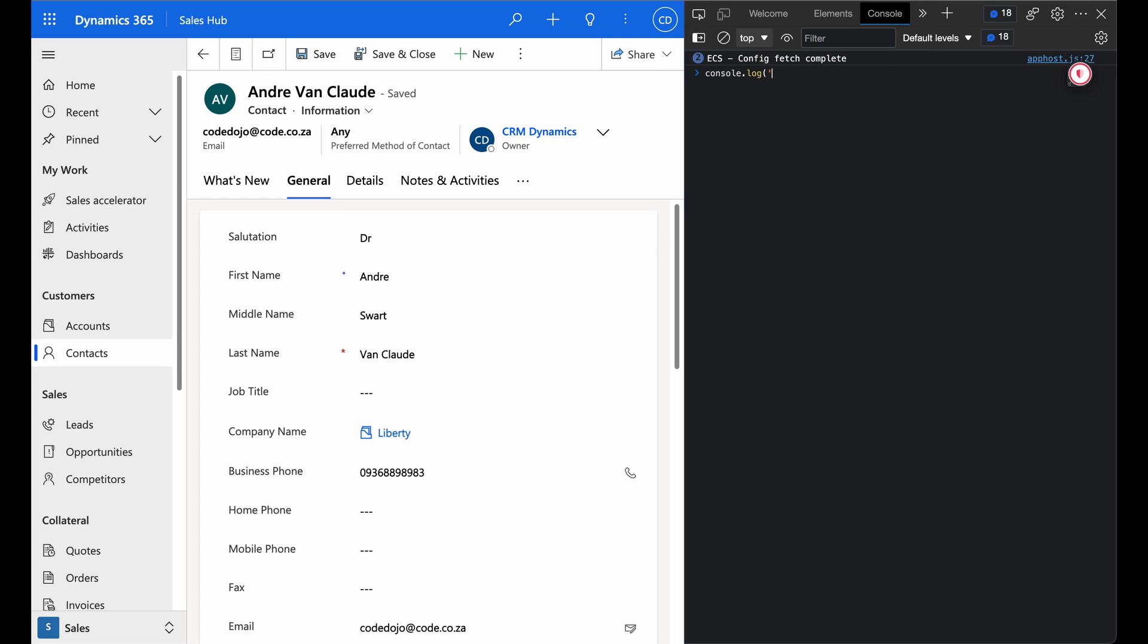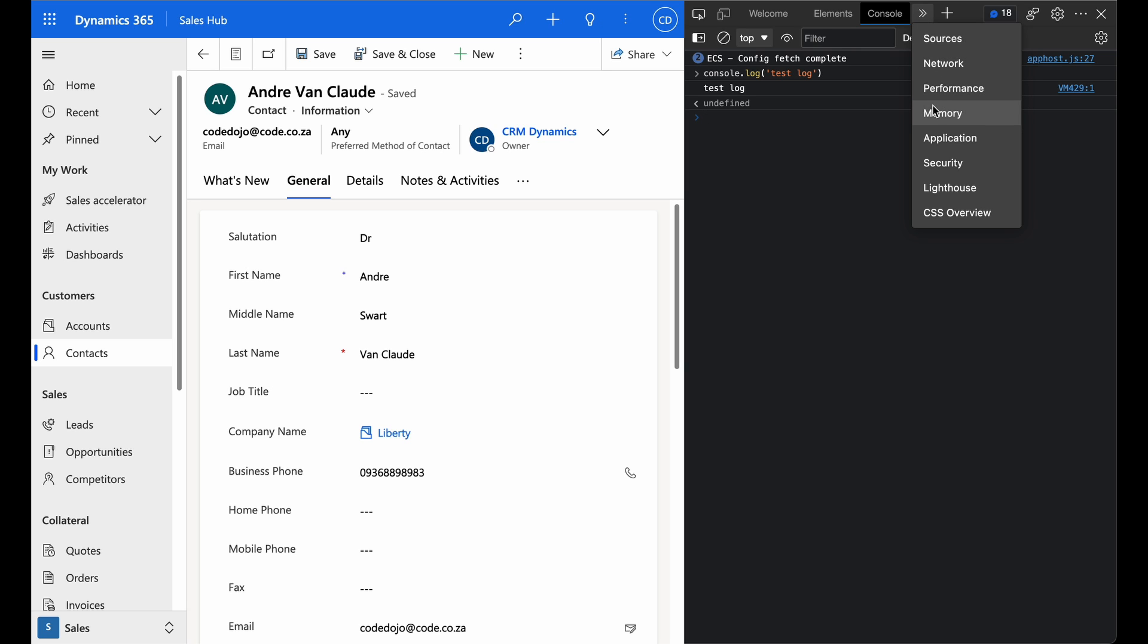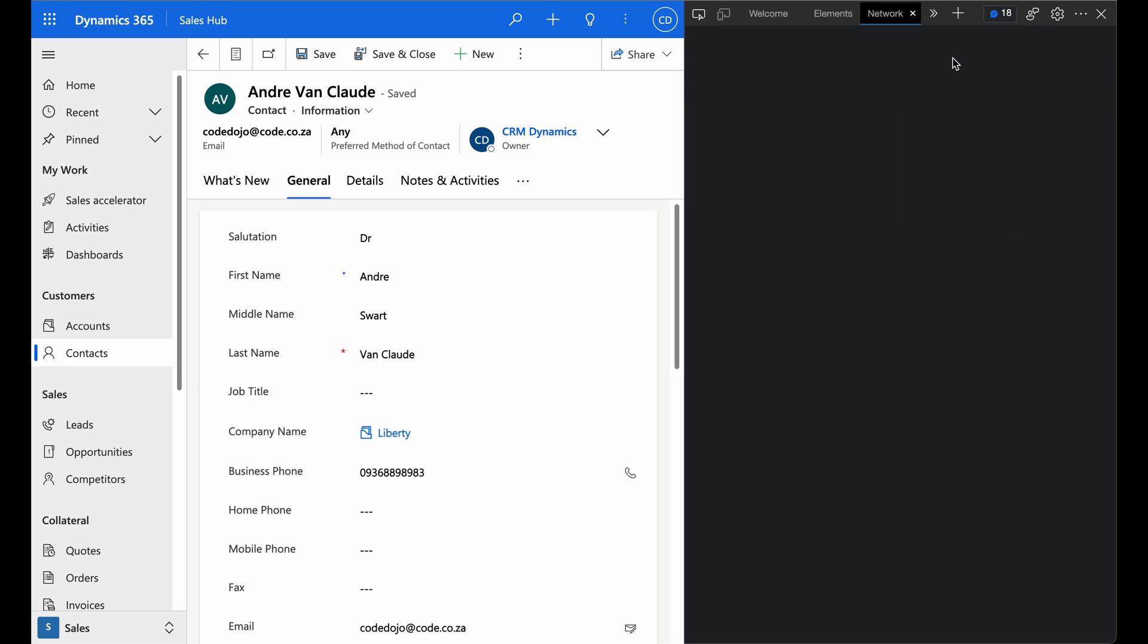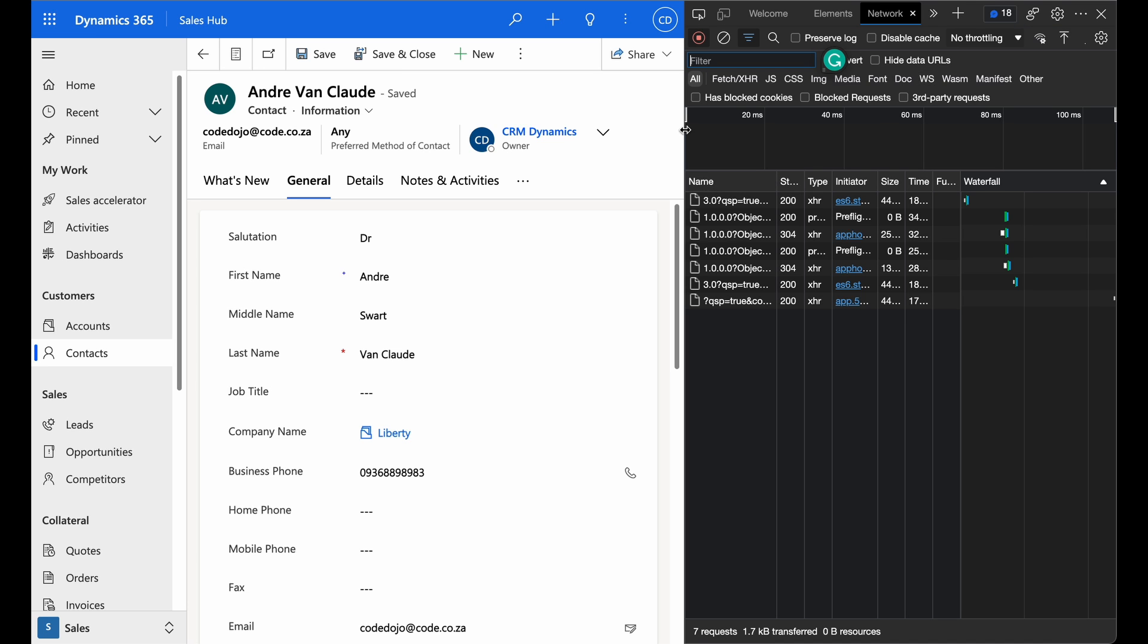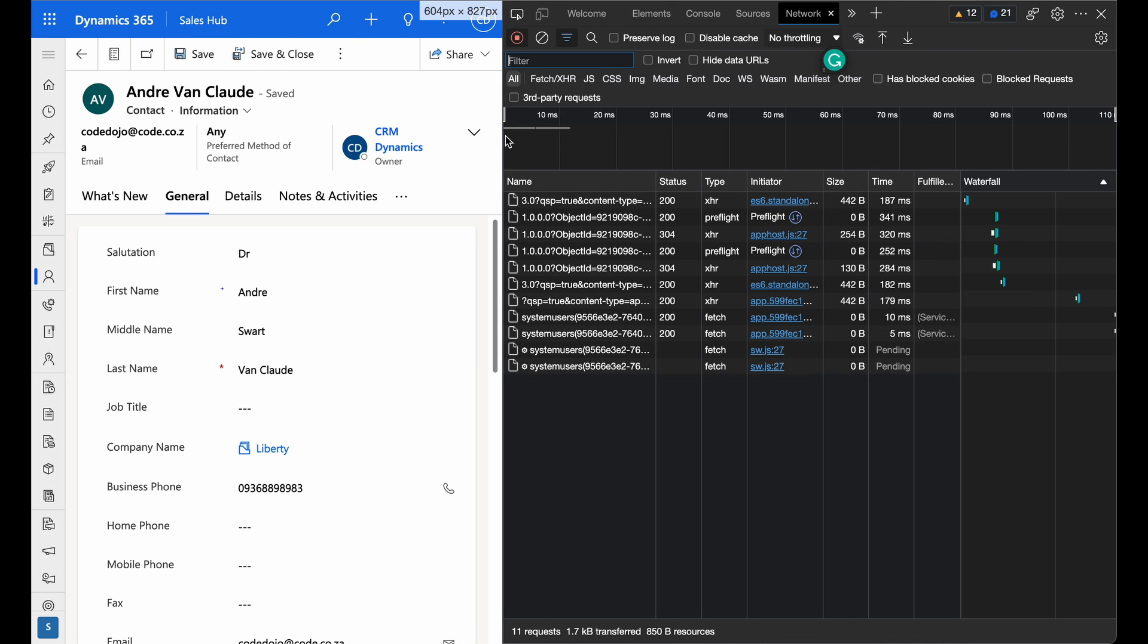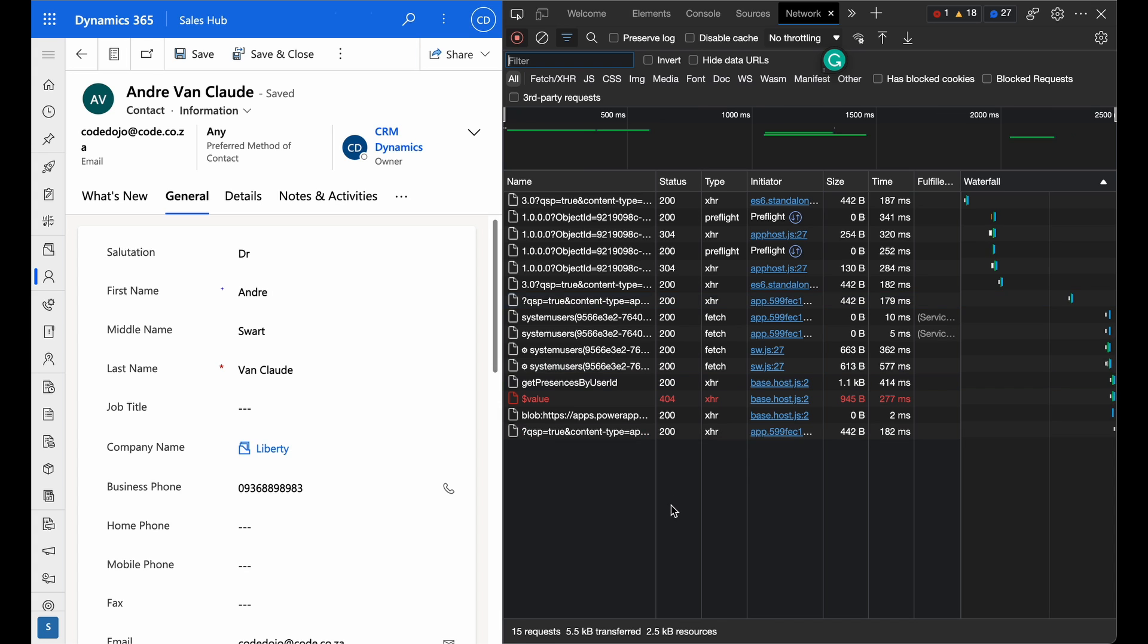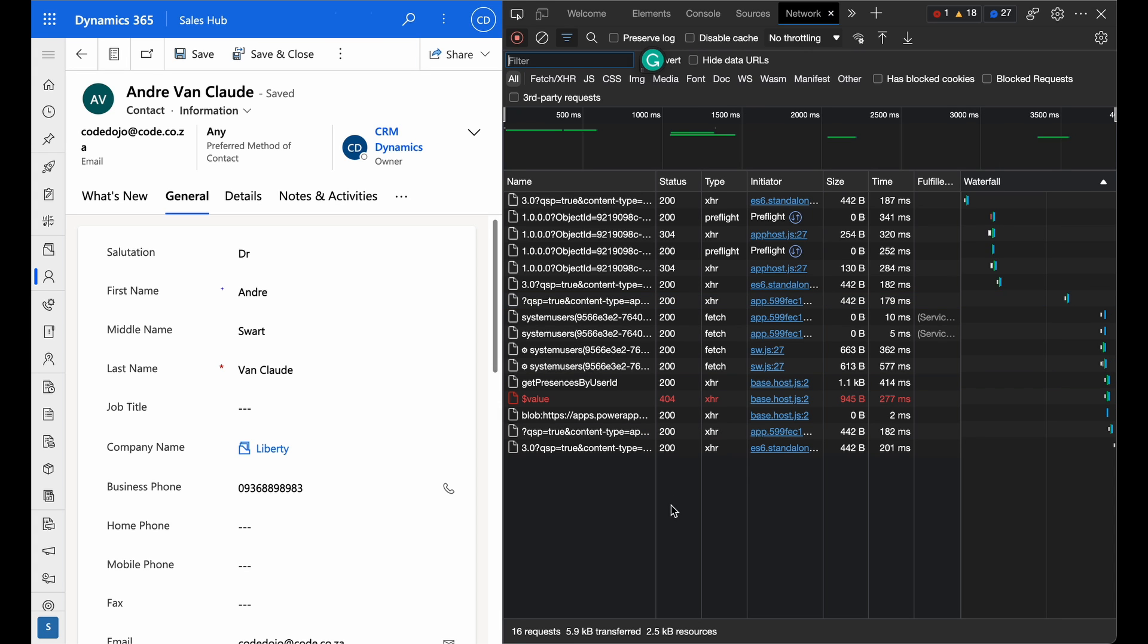The last one, while we're still in JavaScript and forms, is console logs. Incorporating console log statements in your JavaScript code allows you to log messages and variables to the browser console. By examining the console logs, you can trace the execution flow, identify errors, and gain insight into the values of variables at different points in your code.